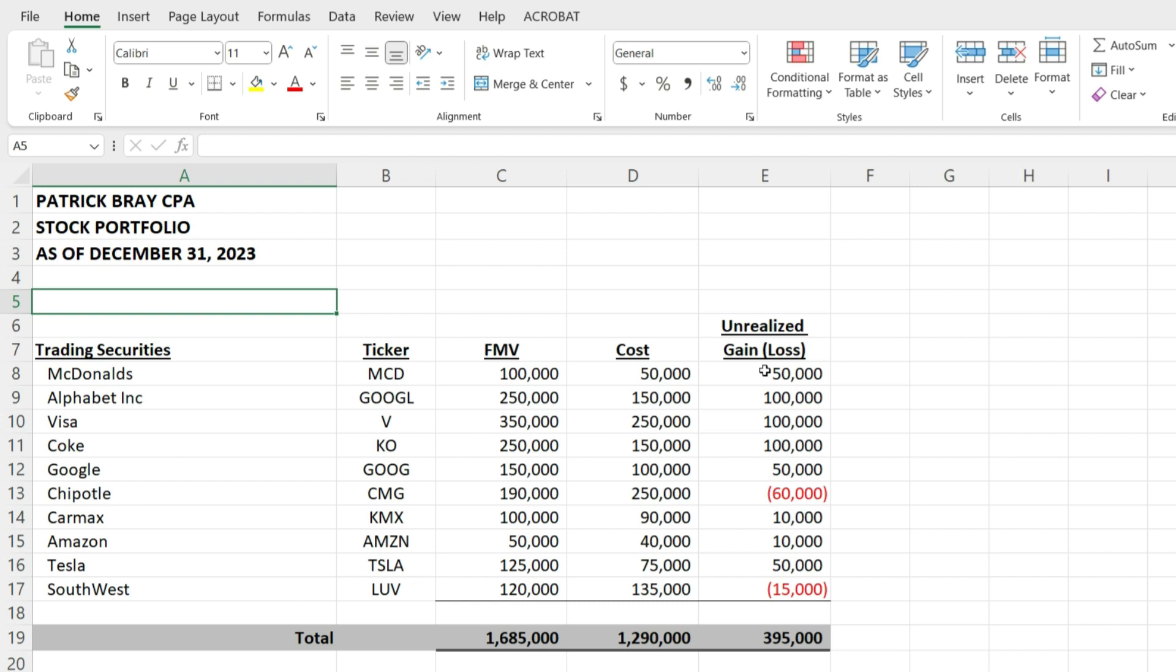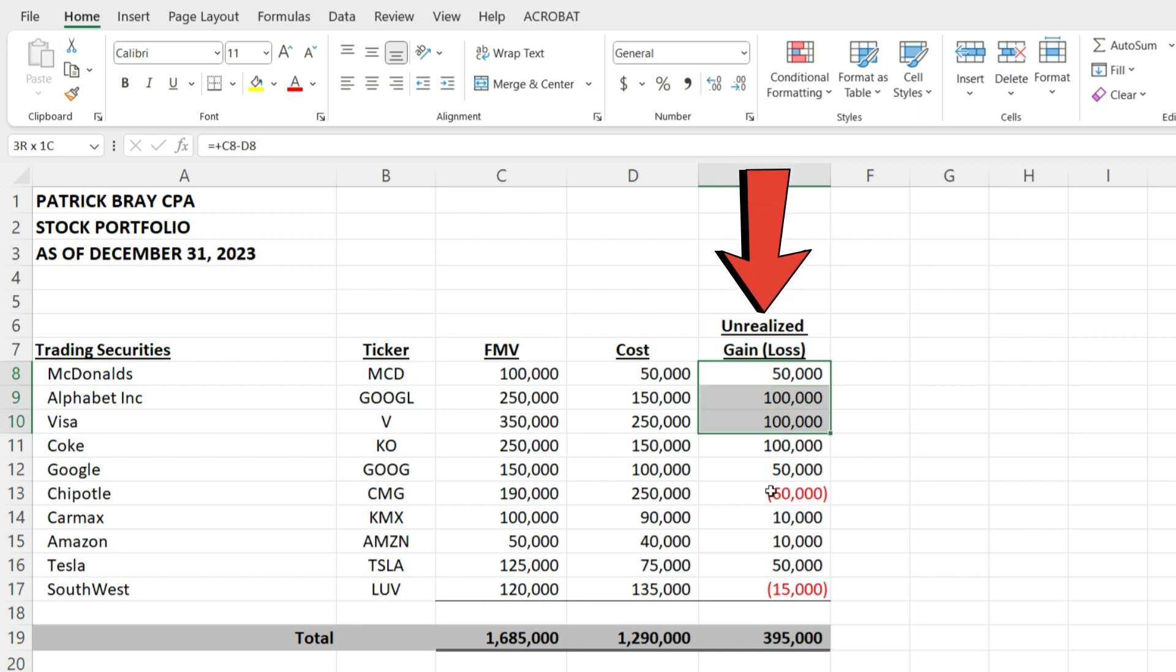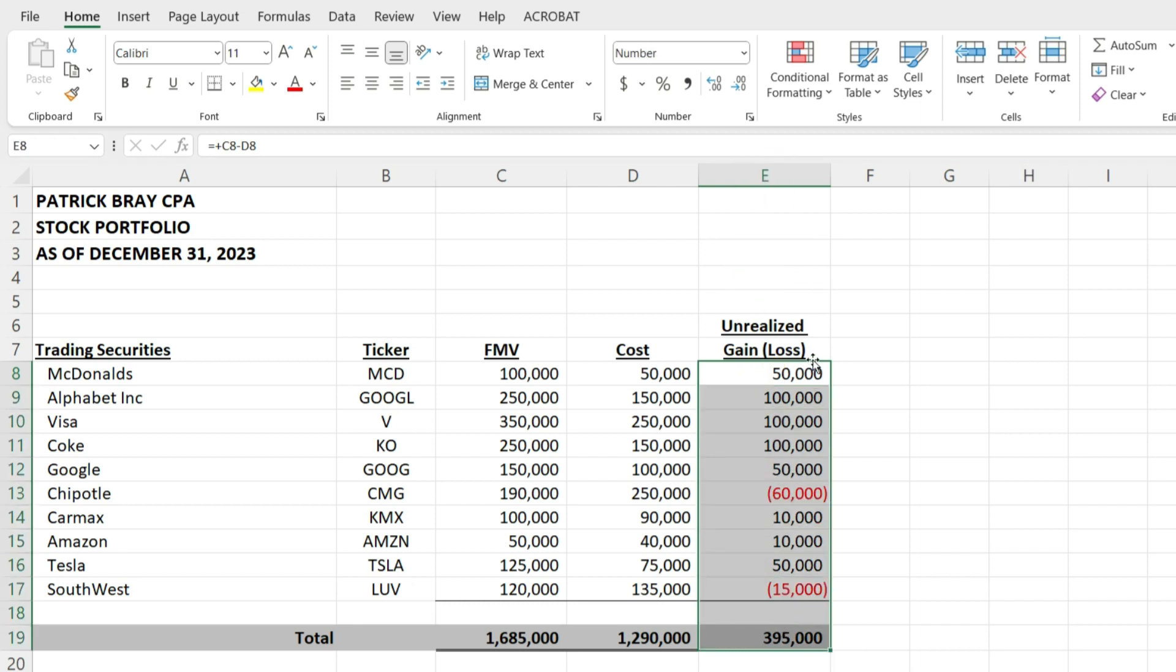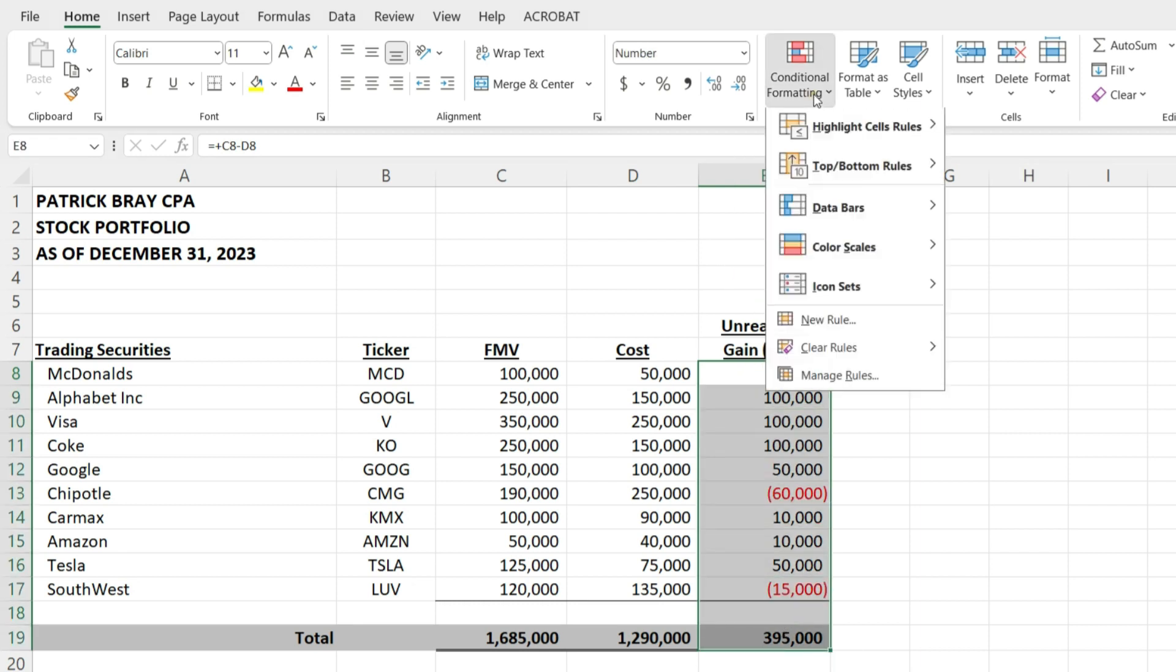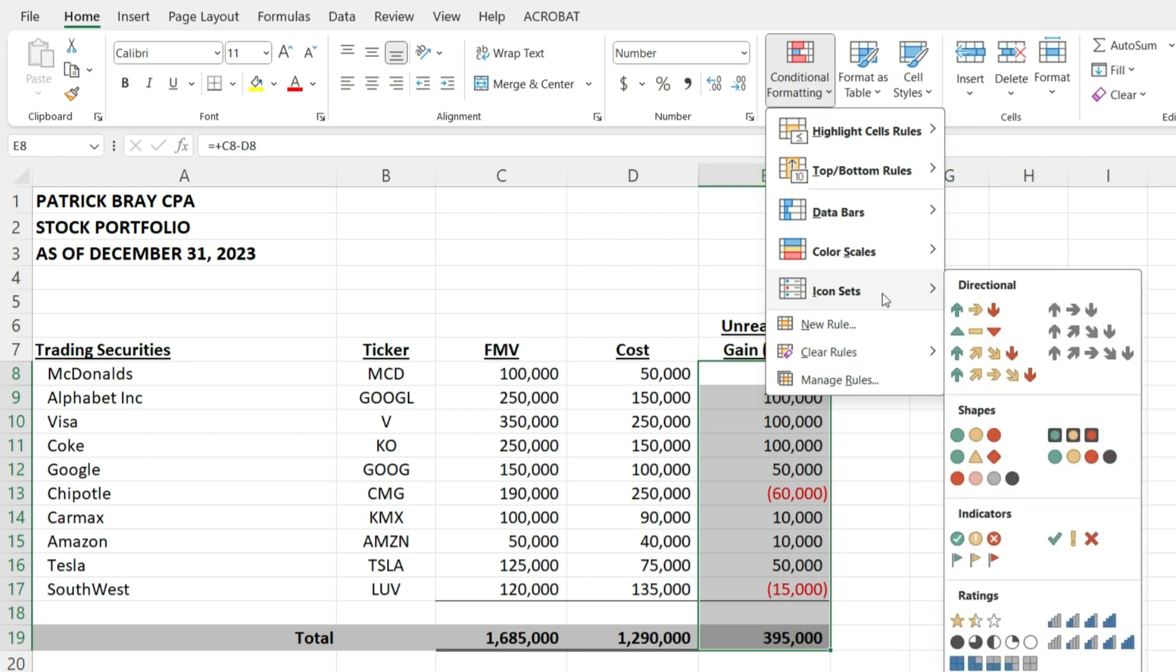All right, in this first example, we're going to use arrow icons to identify if we have an unrealized loss or an unrealized gain at a glance. So I'm going to grab these icon sets and grab these arrows, the up, sideways, and down arrow.